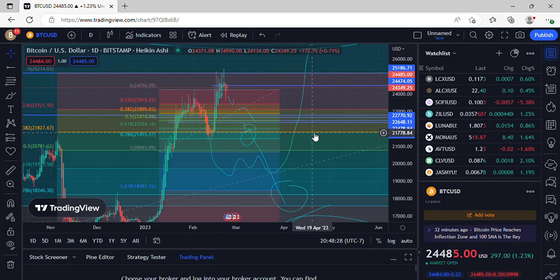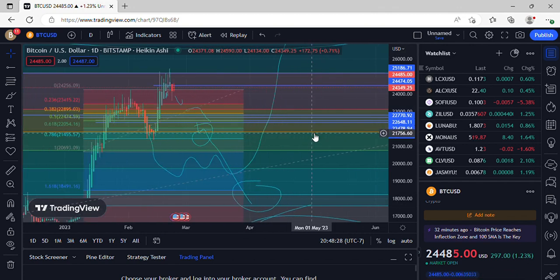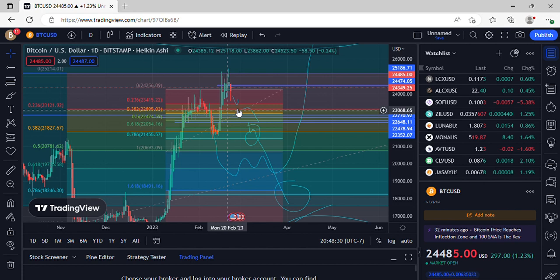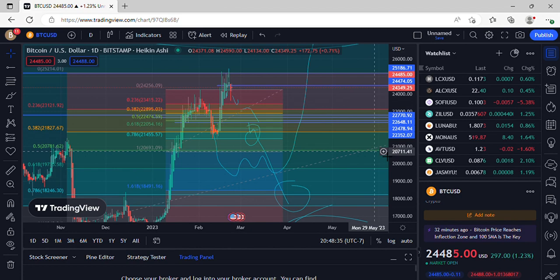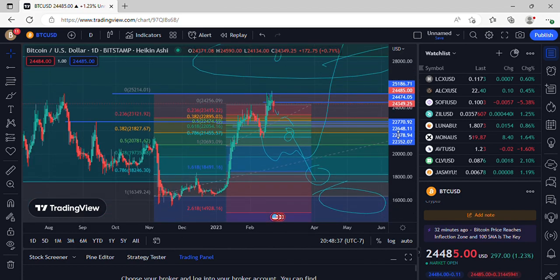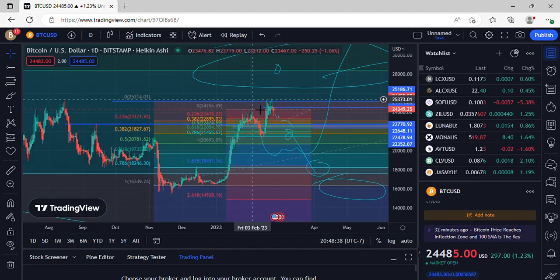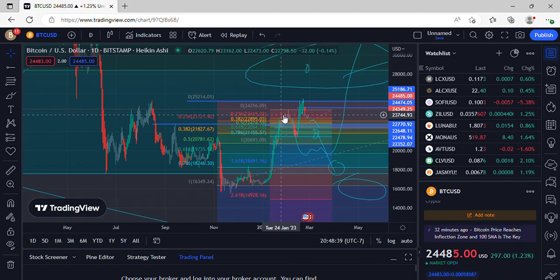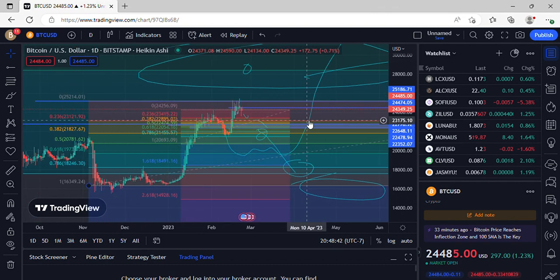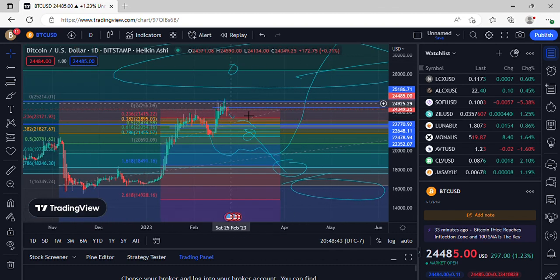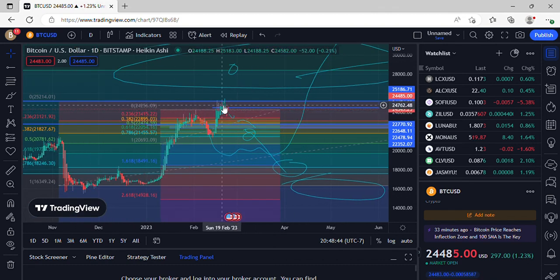If we do get to that 24,474 area, as you can tell we're pretty close to that area, did try to make some movement to the upside. Could be seeing some movement towards that 25,214 area. So definitely could get excited if we can hold any support.